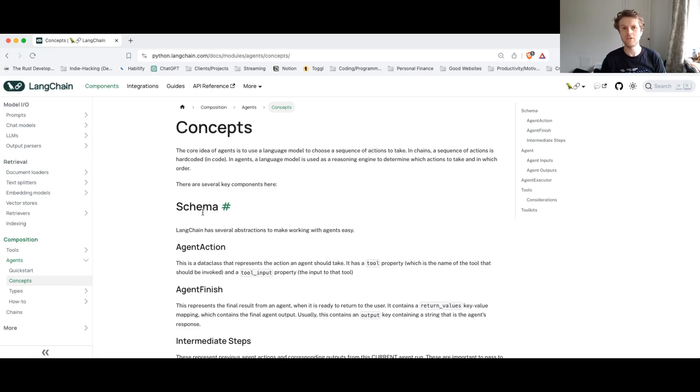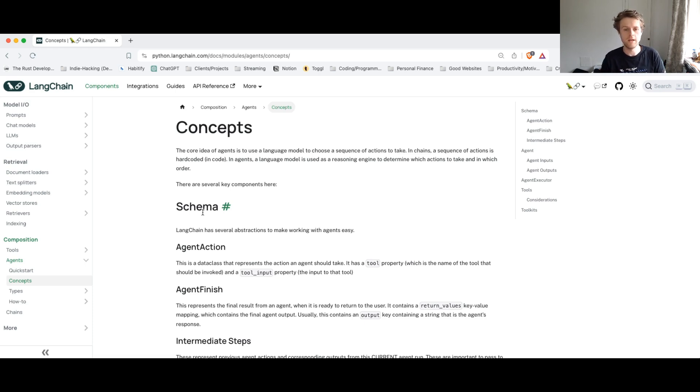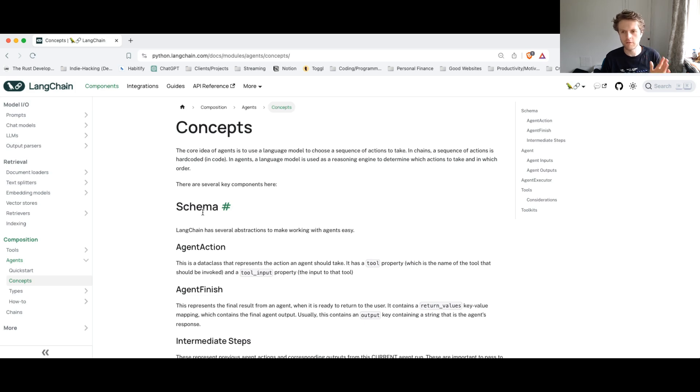Agents are really fascinating and they're very good at doing task planning, for example, and executing lots of different things in a very dynamic way. But before we go into any code, it's worthwhile thinking about some high level concepts that Langchain provides.